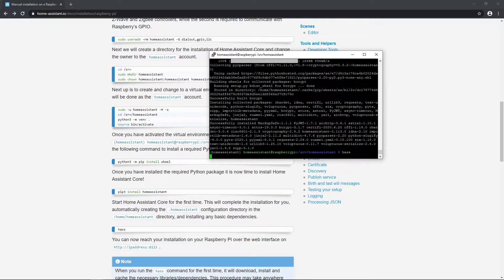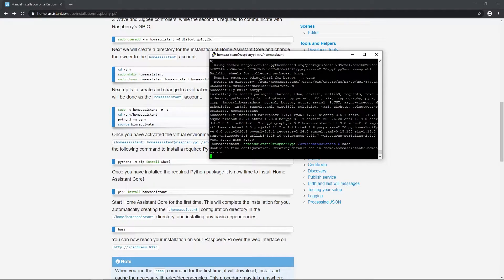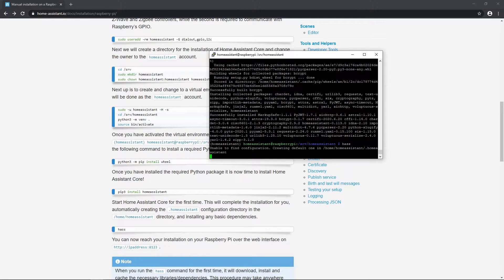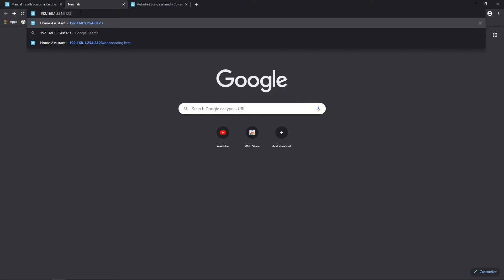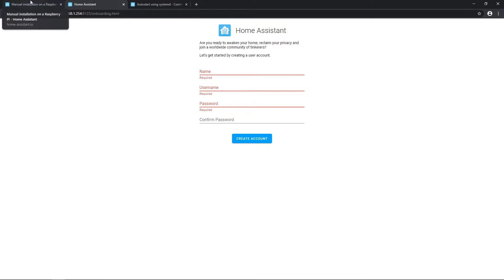Let's start home assistant with command hass. For the first time, it can take 5 to 10 minutes. You can check if home assistant is running by entering raspberry IP followed by port 8123 in browser. In my case 192.168.1.254 and then port 8123 inside like this should appear.